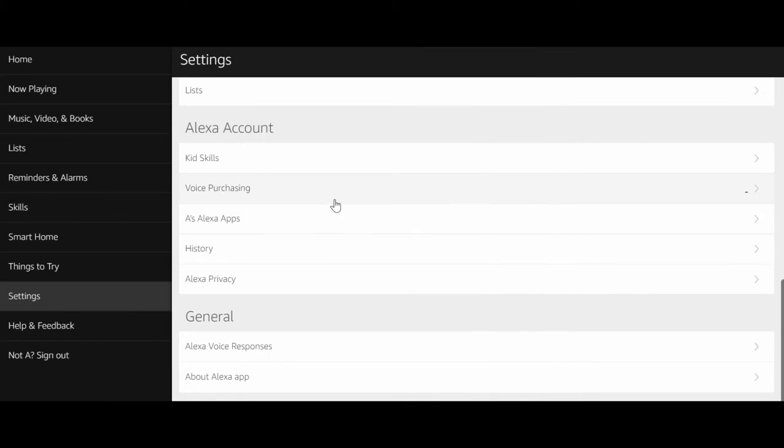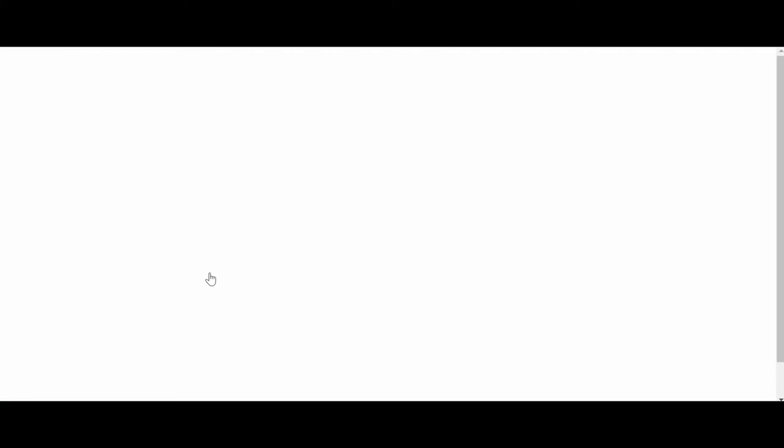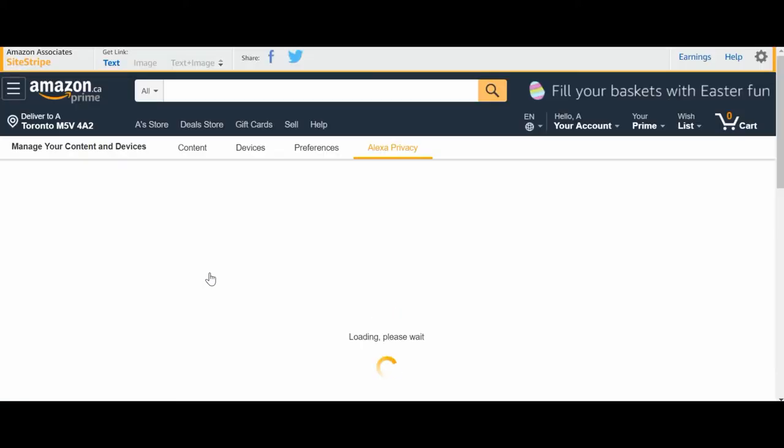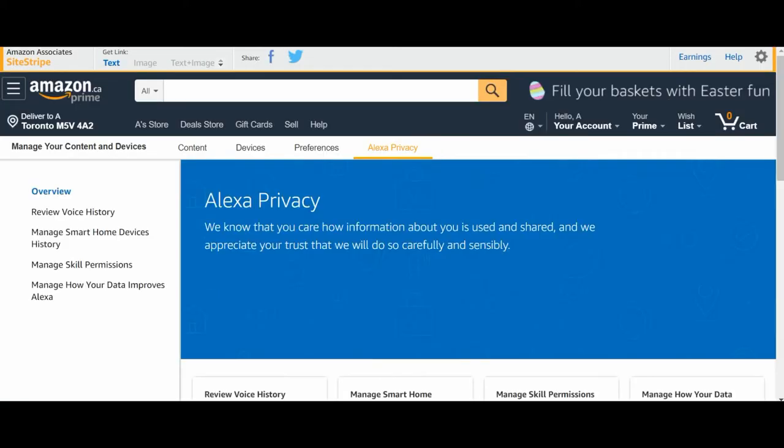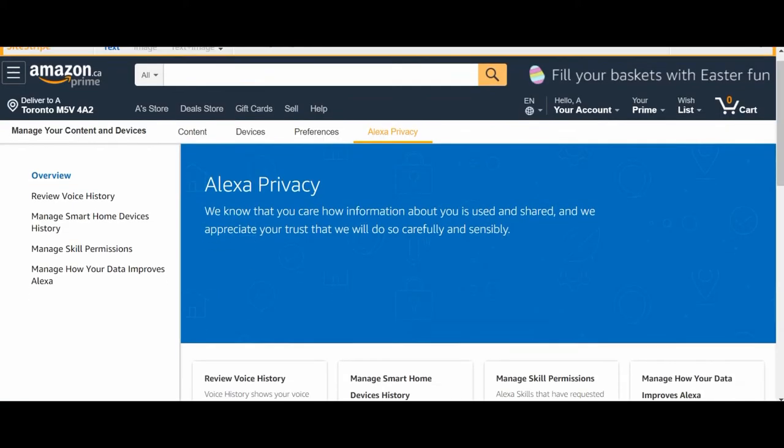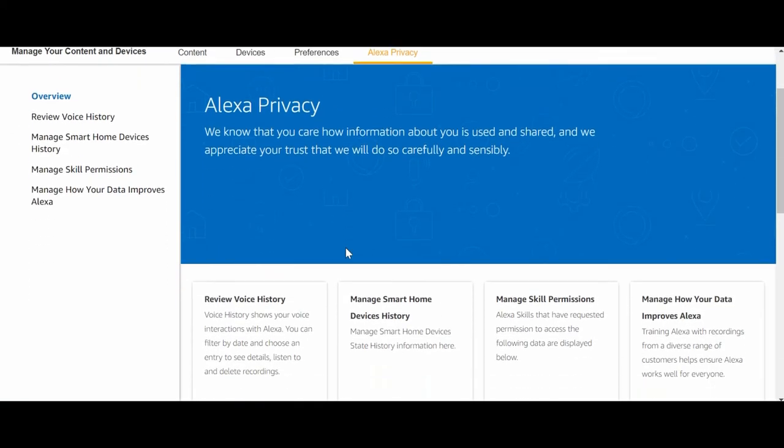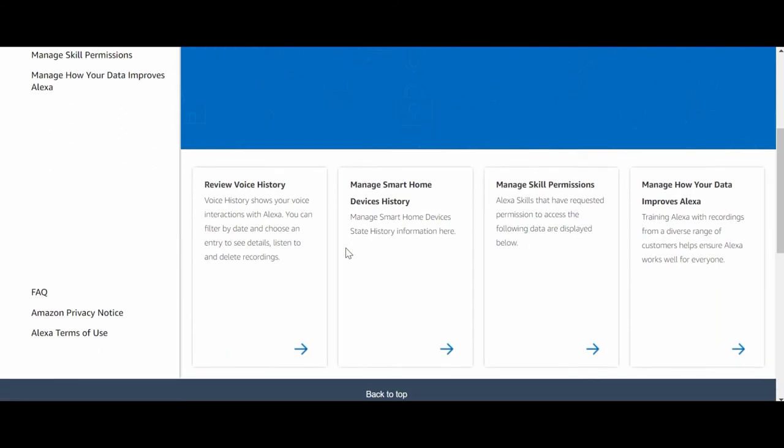If you do not want Amazon, Google, Apple, or anyone to use your voice recordings, then the best way to handle this is not to have anything at all.